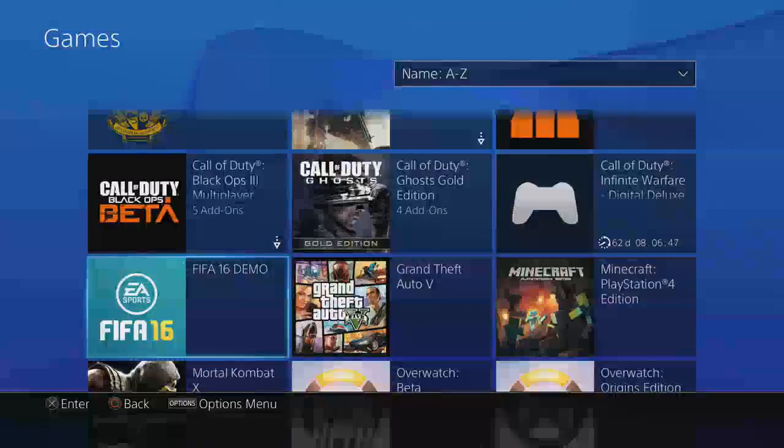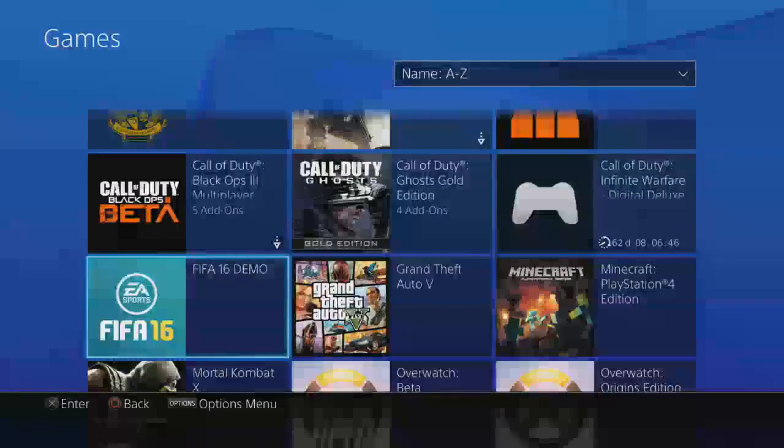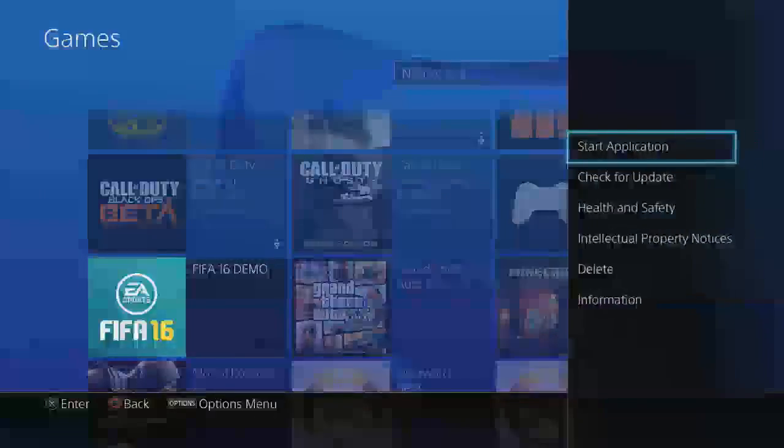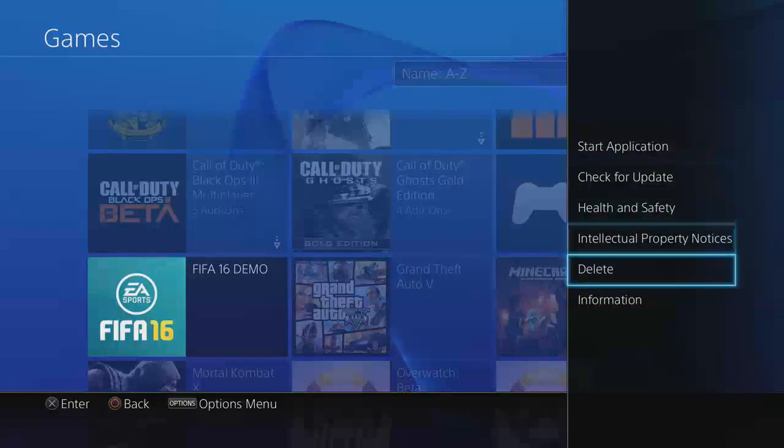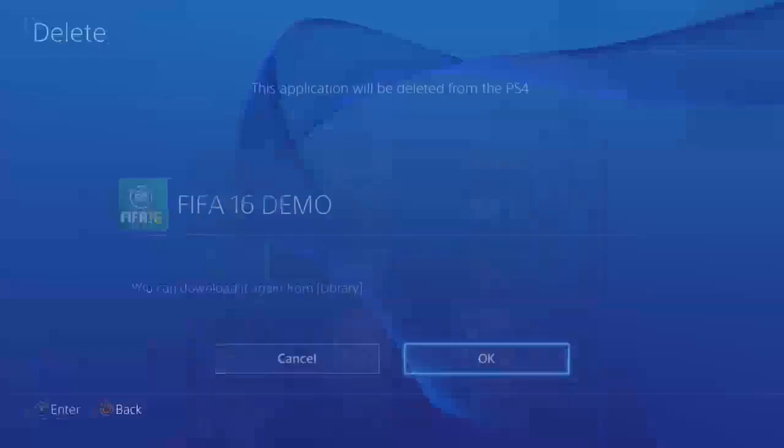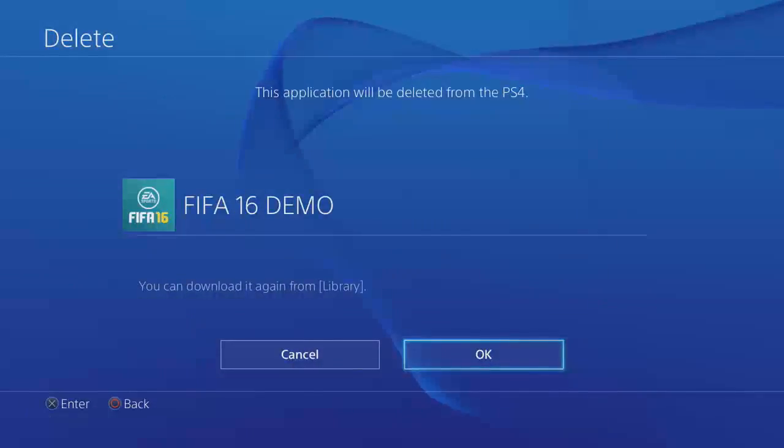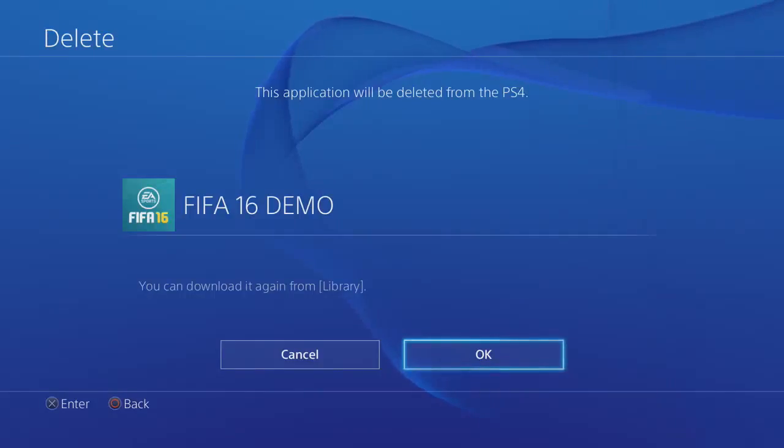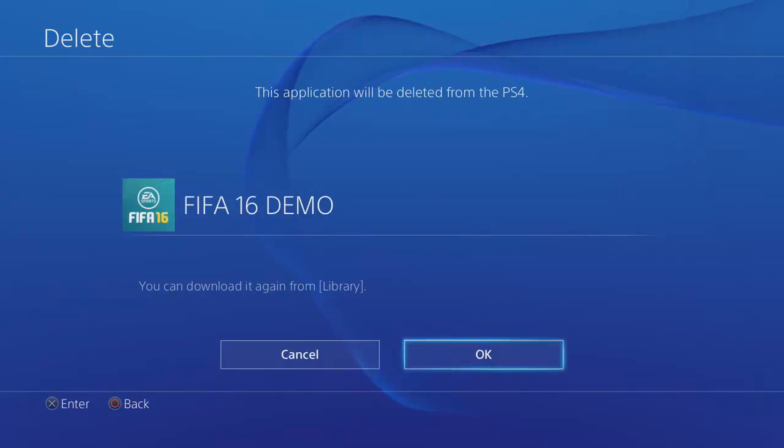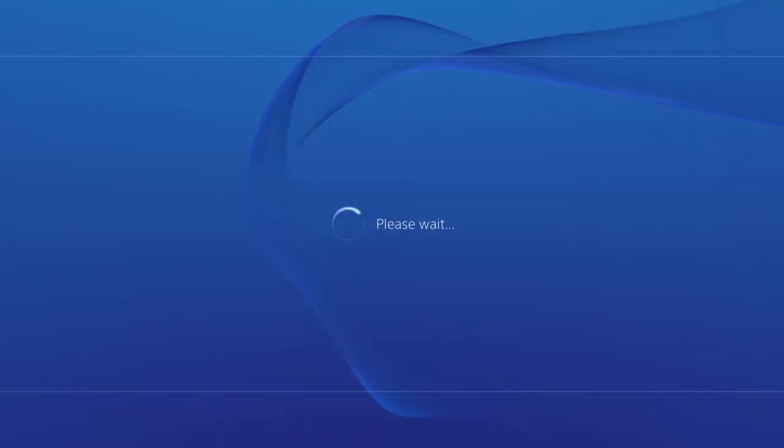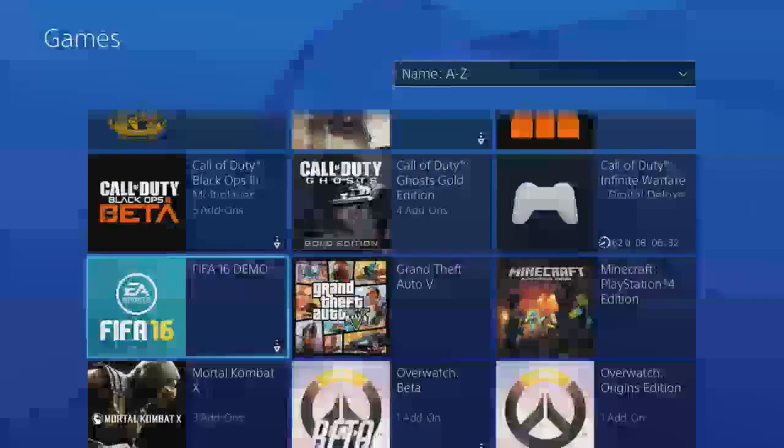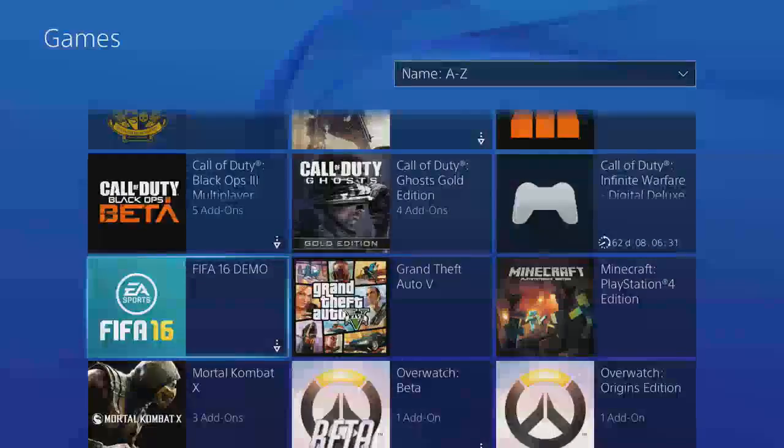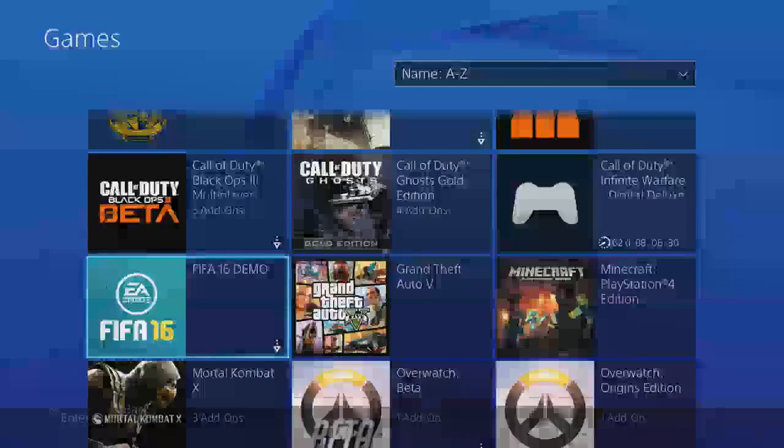So just hover over it, press options, and you guys will see the delete option, and it says you can re-download it, by the way, if you accidentally deleted something. So just press OK, and then it'll be deleted, and you will have more storage.